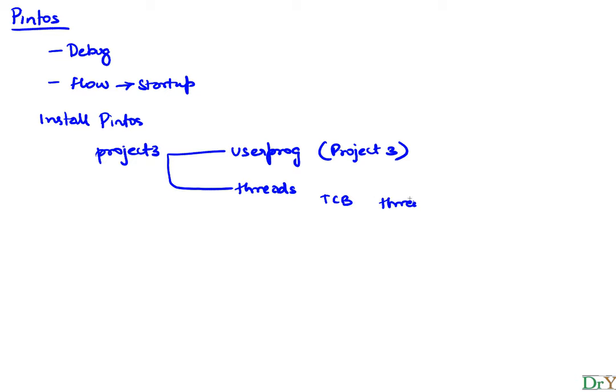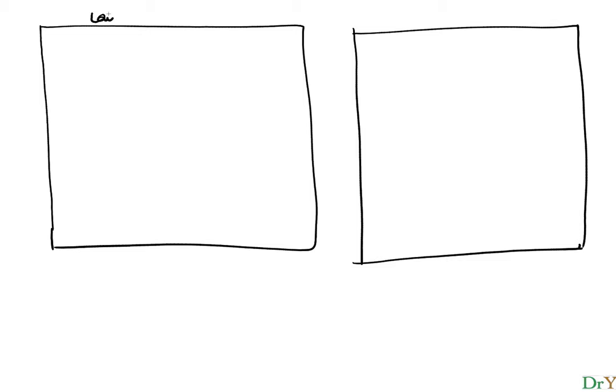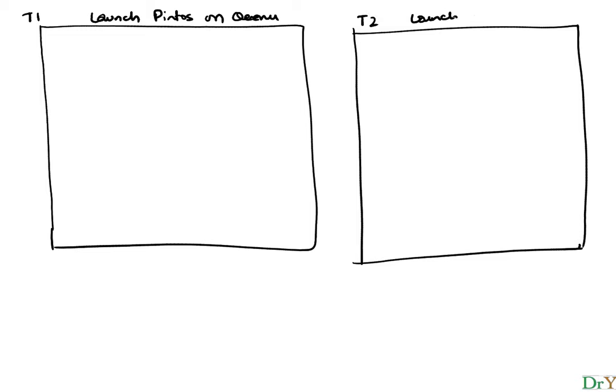So the way our debug session is gonna go along is we will have two terminals that we will open. In one terminal we will launch Pintos on the emulator, and in the second terminal we will launch GDB.